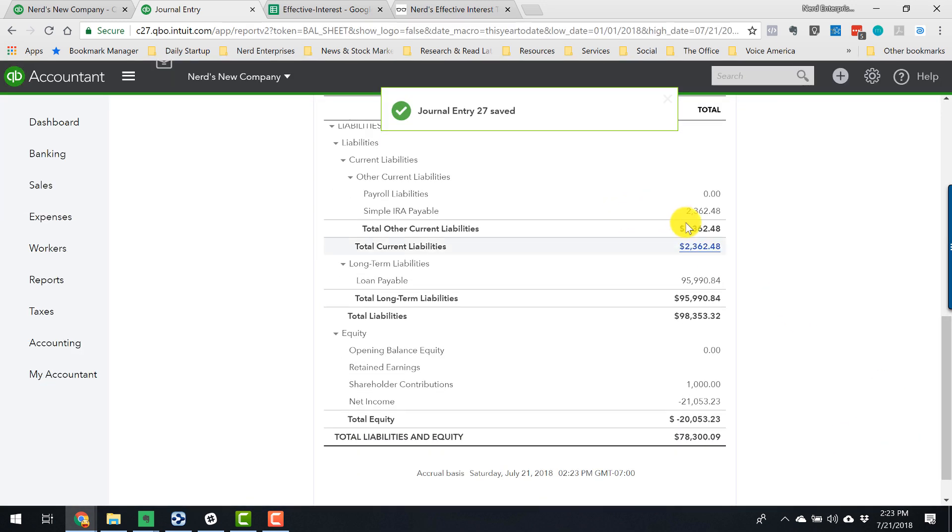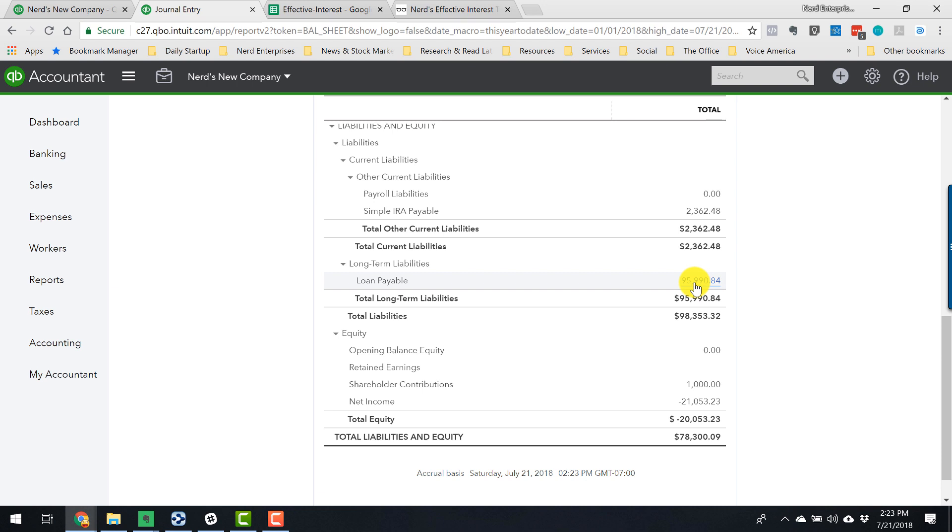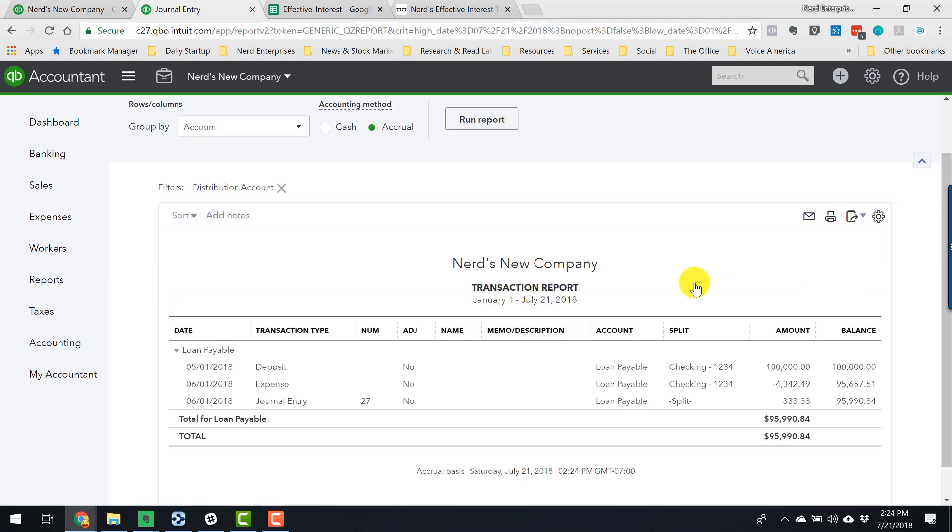And there it is. So now the loan payable should be 95,990.84. Now let me show you what I mean about why I like to do it this way. Because if I split the payment, all I'm going to see in the loan payable account is the principal portion of the payment.